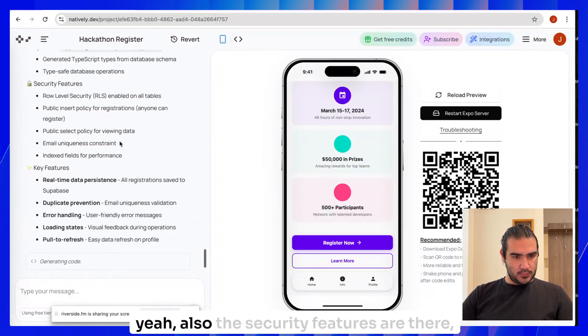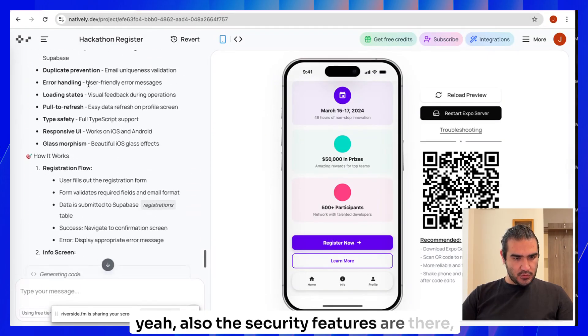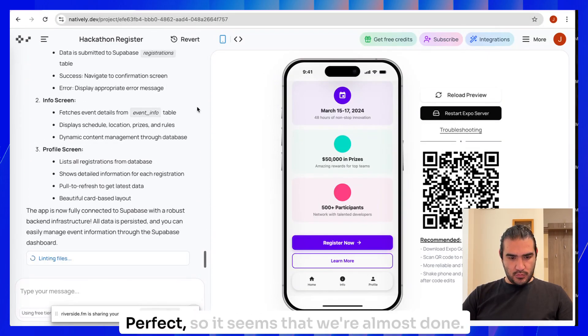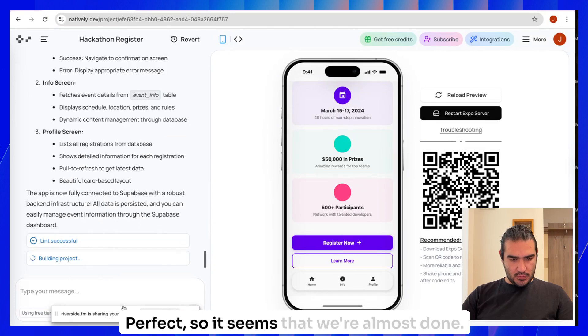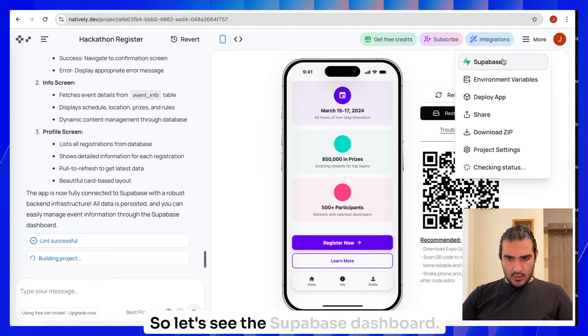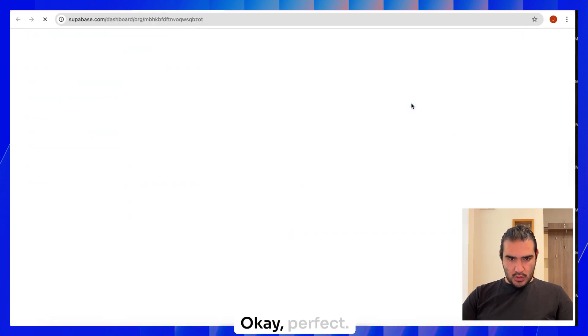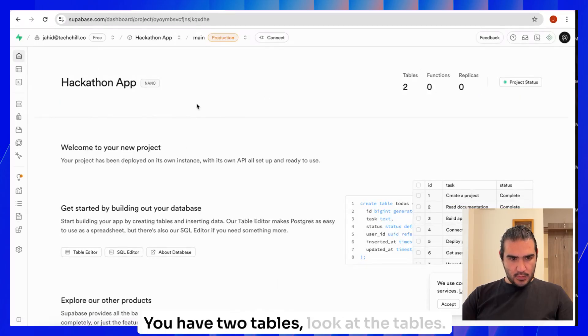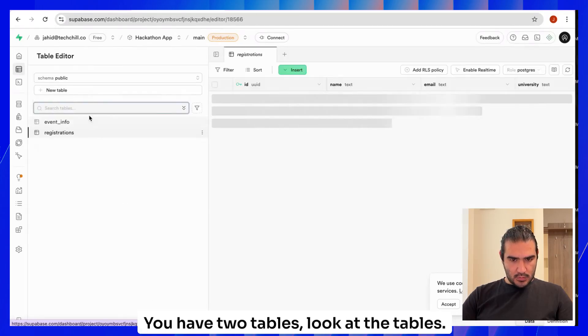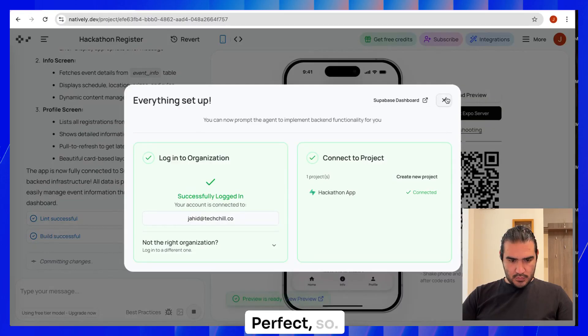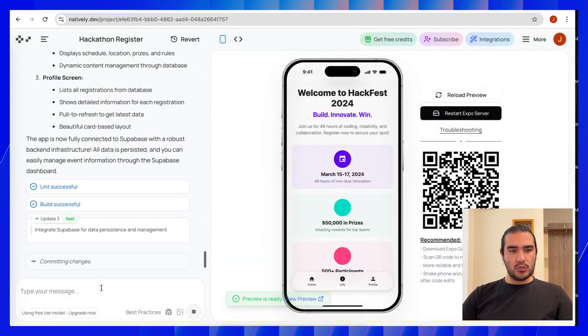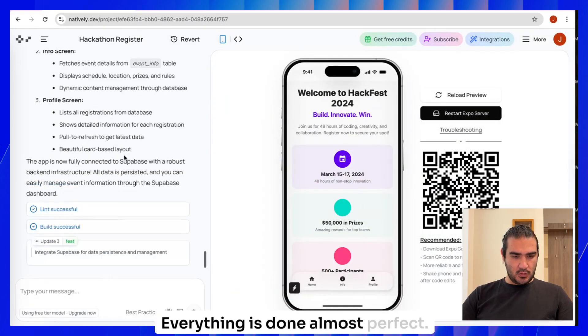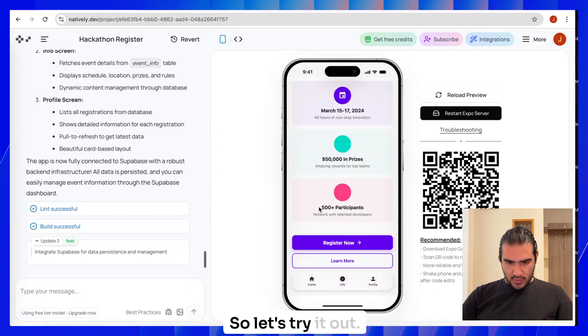That's amazing. We can try it out. If you read through all these things, you can see what are the steps that Natively is taking with Supabase. So it's just giving it a summary of what it done. Also the security features are there, how it works. Perfect. So it seems that we're almost done. Let's see the Supabase dashboard. Perfect. You have two tables.